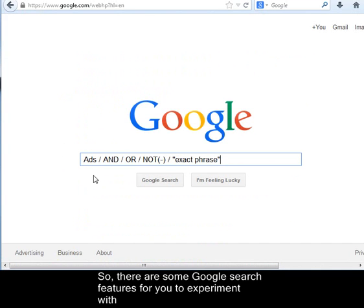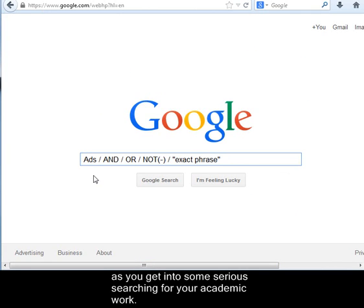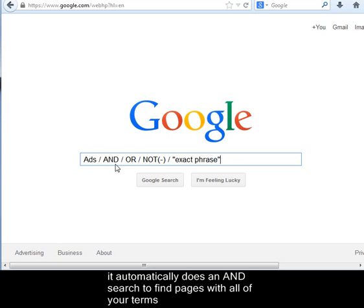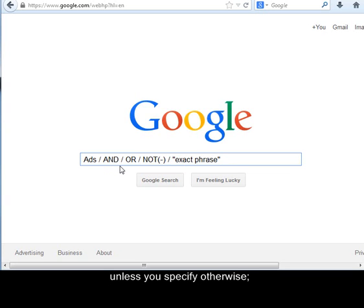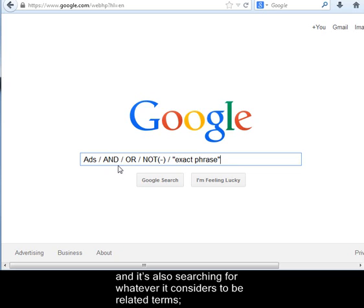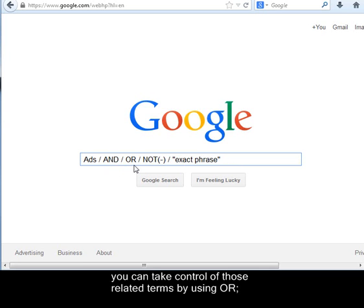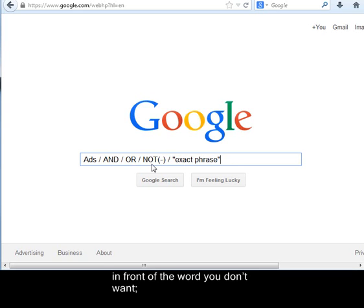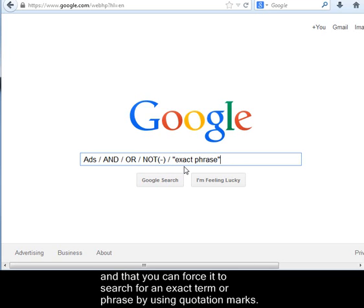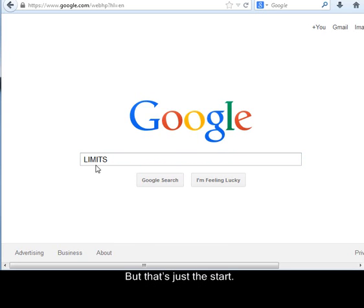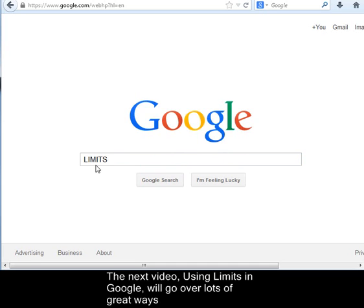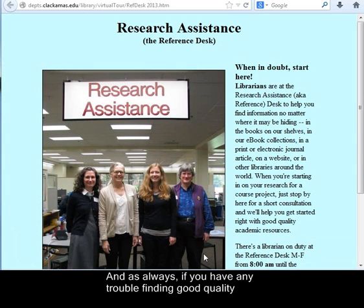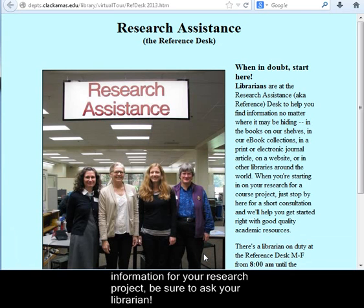So there are some Google search features for you to experiment with as you get into some serious searching for your academic work. Remember that it's targeting you with ads — you might want to take control of your privacy. It automatically does an AND search to find pages with all of your terms unless you specify otherwise, and it's also searching for whatever it considers to be related terms. You can take control of those related terms by using OR. You can discard pages with a term by putting a minus sign in front of the word you don't want. And you can force it to search for an exact term or phrase by using quotation marks. The next video, Using Limits in Google, will go over lots of great ways to pin those Google results down to the best material for your academic projects. And as always, if you have any trouble finding good quality information for your research project, be sure to ask your librarian.